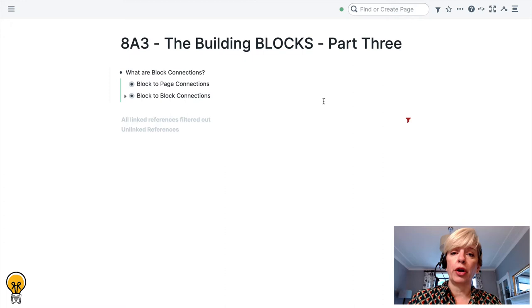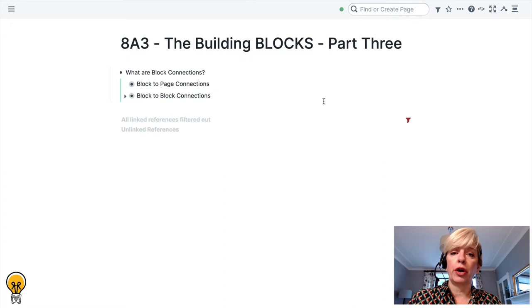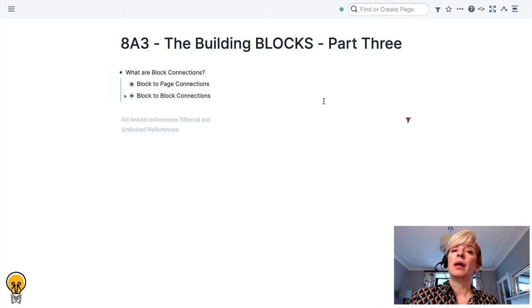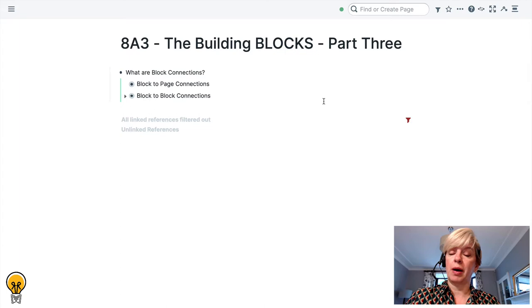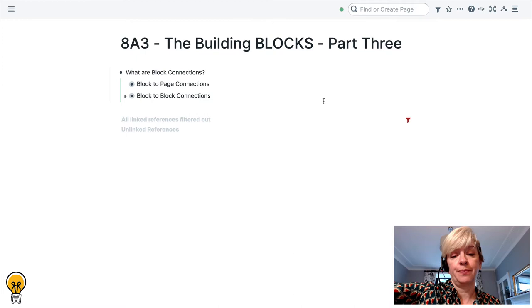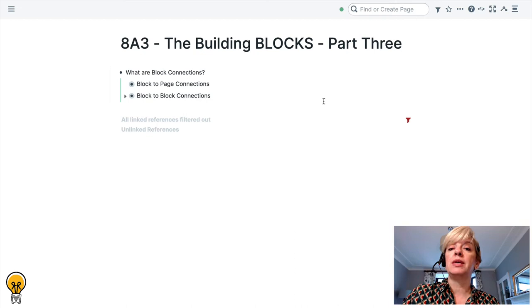In most note-taking, filing or productivity tools you are constantly asking yourself the question where does this piece of information belong? But in Rome research, the most valuable question that you can ask yourself about blocks is when do I want to see this again? And it is block connections that help you answer that question. There are two types of block connections and then many subtypes within each of those types.